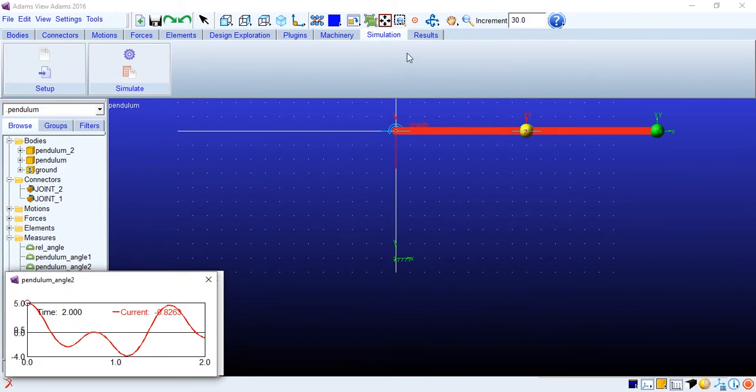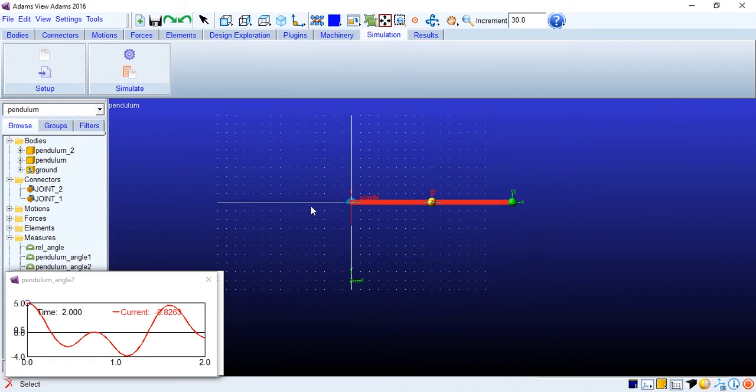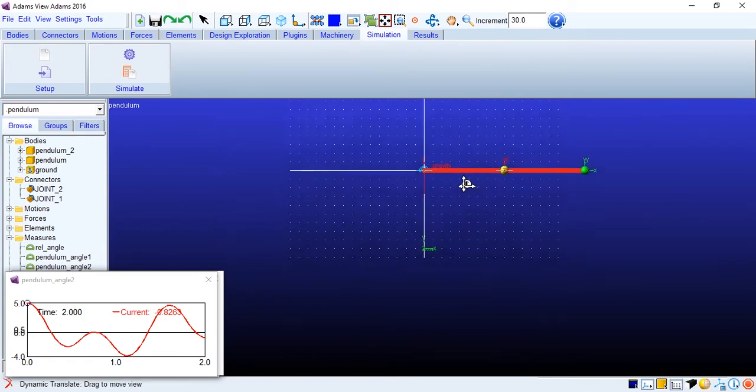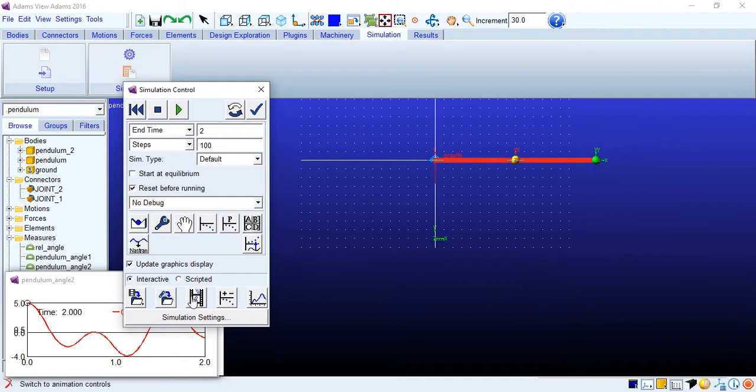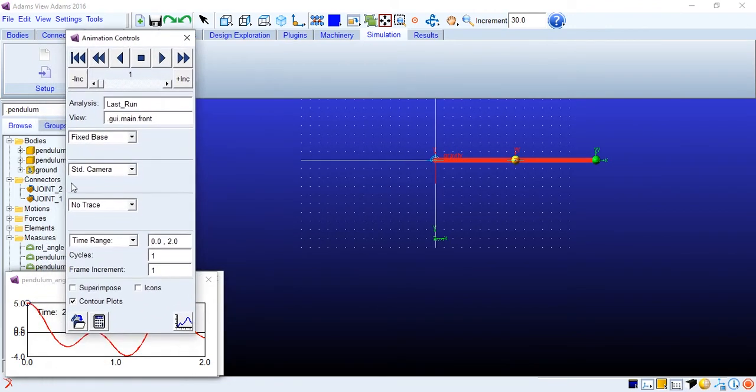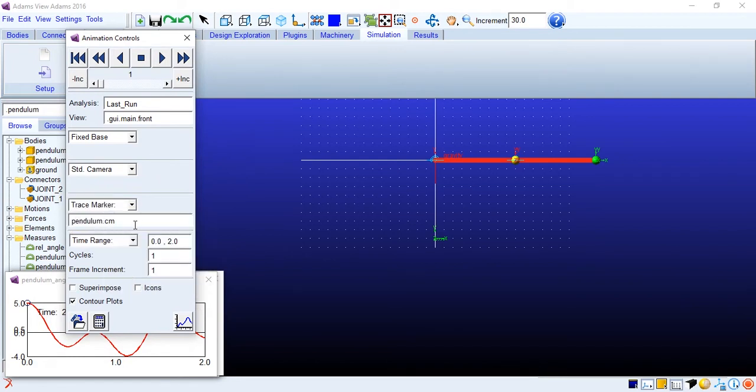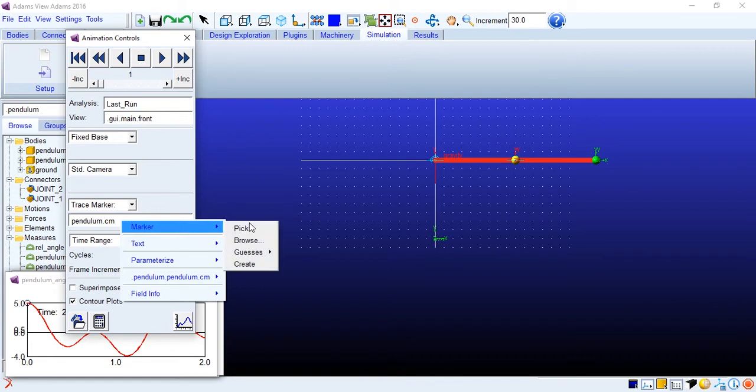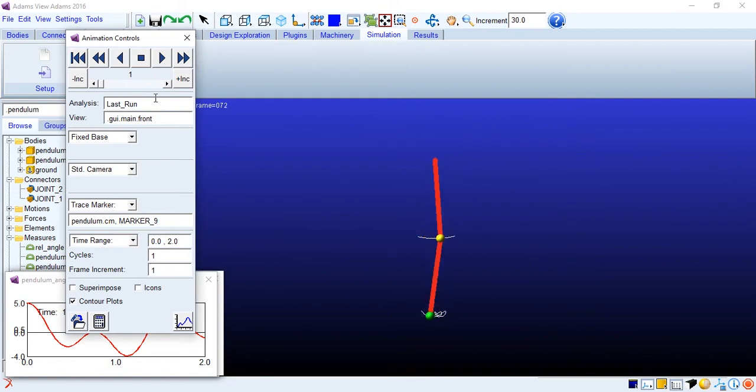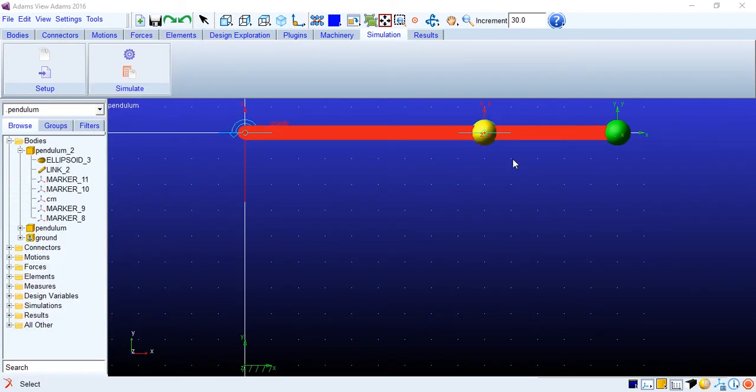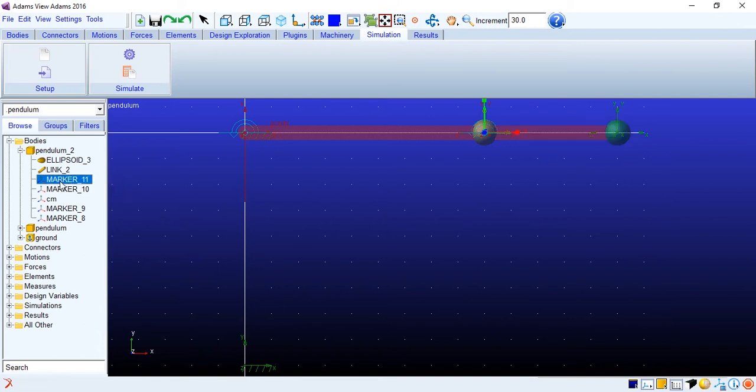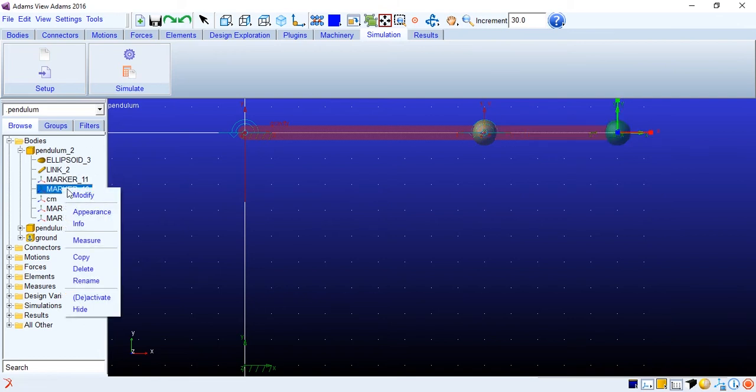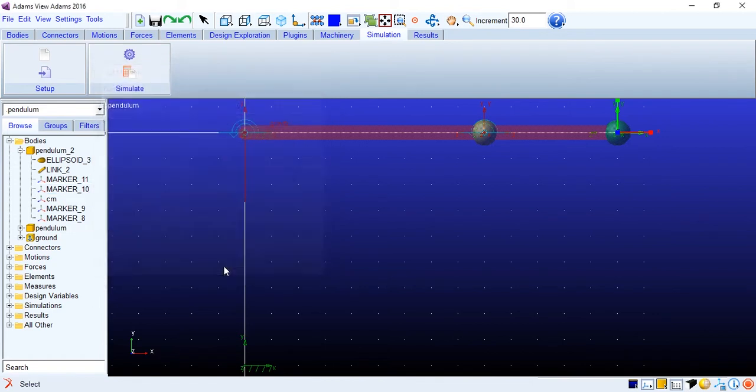Alright so we'll go to simulation control here animation controls you have this tracing so we'll add a trace marker. We will trace at the end marker 9. Let us also observe the chaotic motion of a double pendulum. For that you can observe that I have changed the length of the second pendulum to actually increase or decrease the time period of oscillation. You can simply go to the individual markers and then modify the location of the markers to decrease or increase the length, or the other way can be to use a design variable for which I have already made a video earlier.